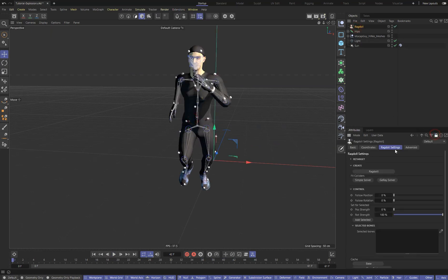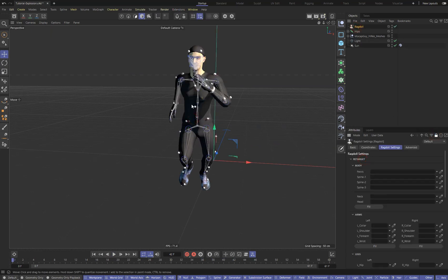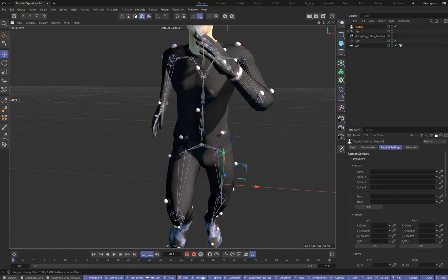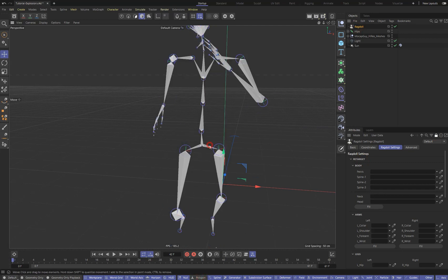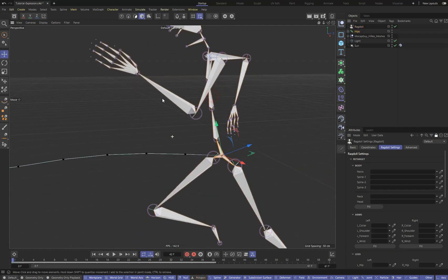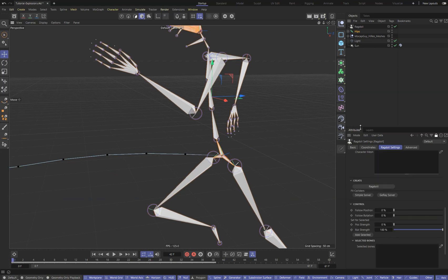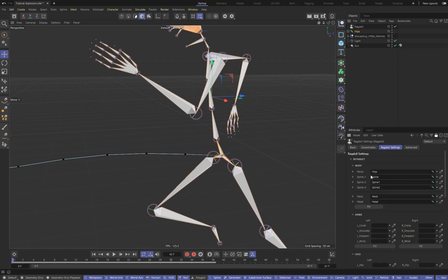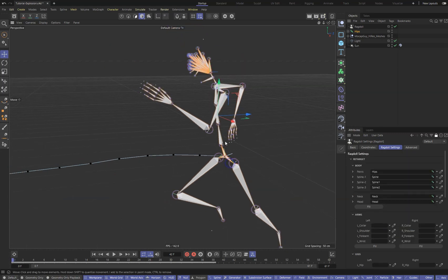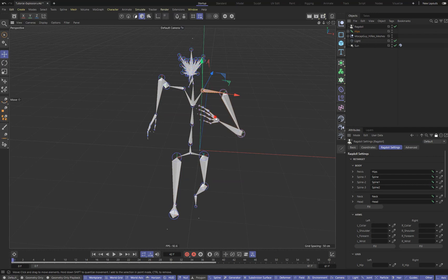In the retarget menu we need to point the plugin to the bones of our character. Select the pelvis and the head of the character and press the fill button. Make sure that the correct bones are in the corresponding link boxes. Repeat the same for the arms and legs of the character.